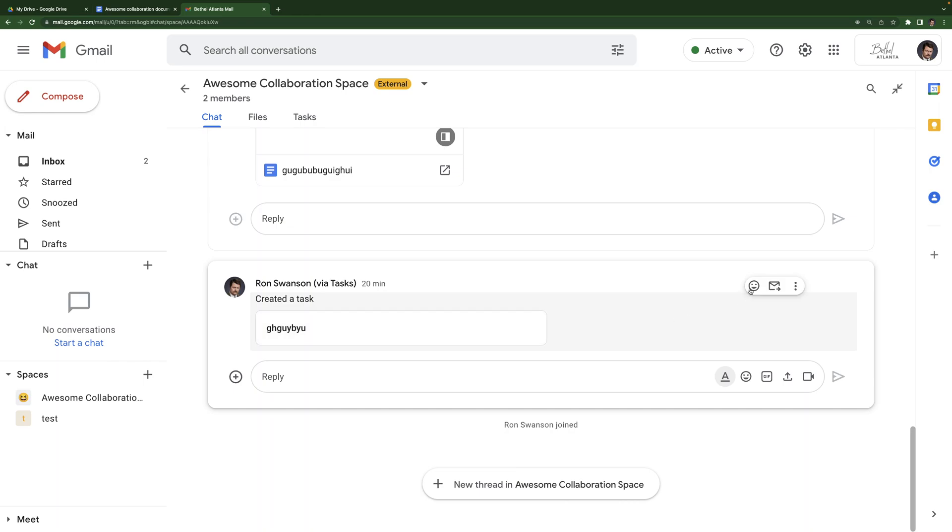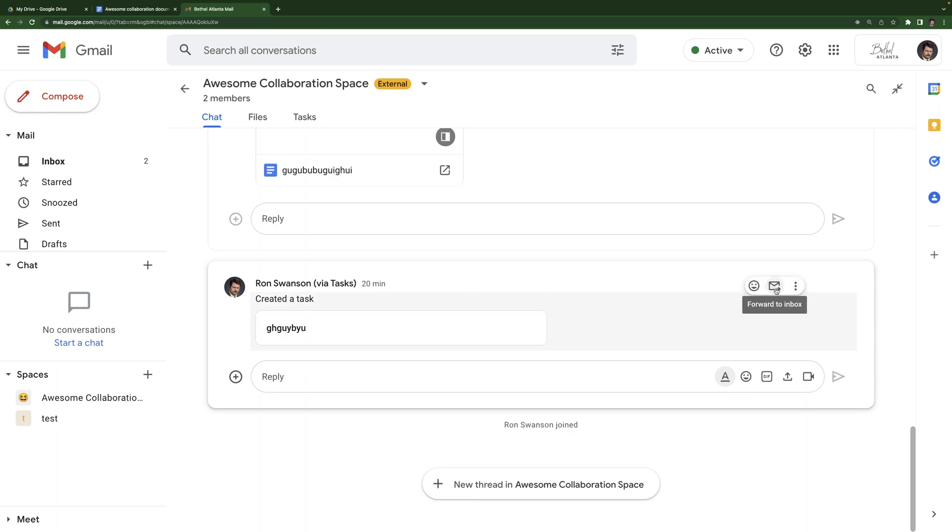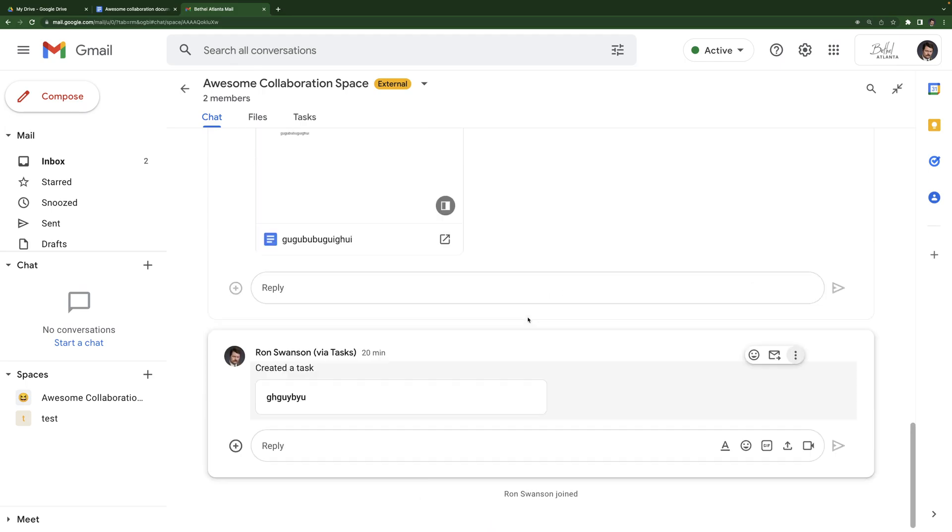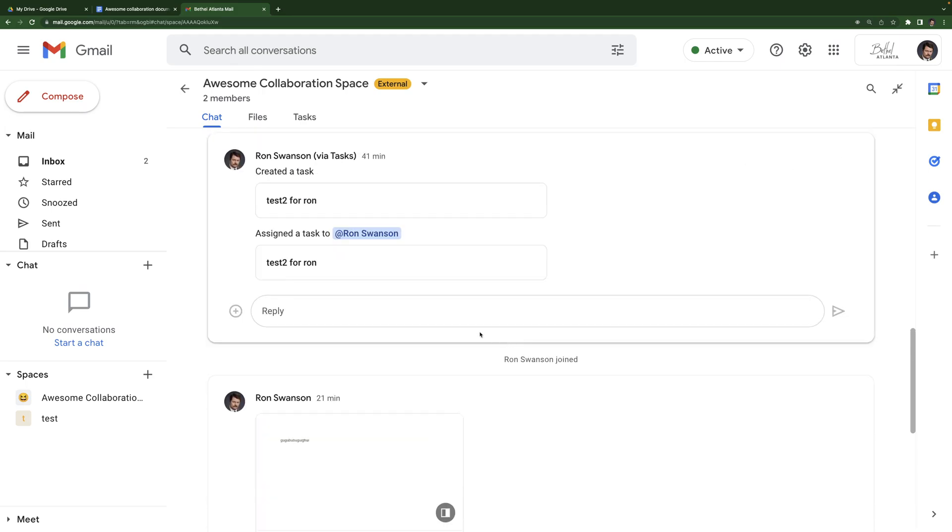Another thing you can do is react to posts. So very similar to text messaging in that way. And then you can also forward a chat to your email. That's what that icon is. If I select that, it will forward this specific comment or task or whatever to my inbox. And then I have the option to delete it as well if I need to.